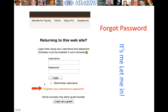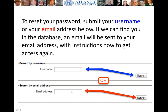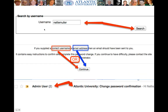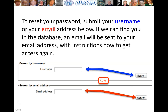Instead of logging in, you click on 'Forgotten your username or password.' You then get a message to reset your password — submit your username or your email, but not both. You get a confirmation: if we can find you in the database, an email will be sent to your email address with instructions on how to get access again. The only thing you need to remember is either your username or the email you registered when you created your Moodle account.